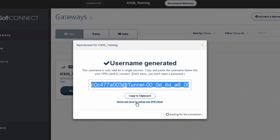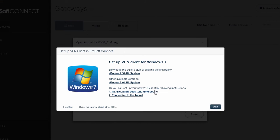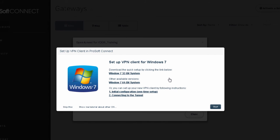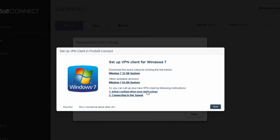At this point, I will need to set up a VPN client on my computer that will allow me to create a VPN tunnel to the ICX35. We'll be using a native Windows VPN client. This is actually part of the Windows operating system. We can set it up without downloading or installing anything. We'll walk through the process using a tutorial that is built right into ProSoft Connect. So on my gateway, I'll select Setup VPN Client.